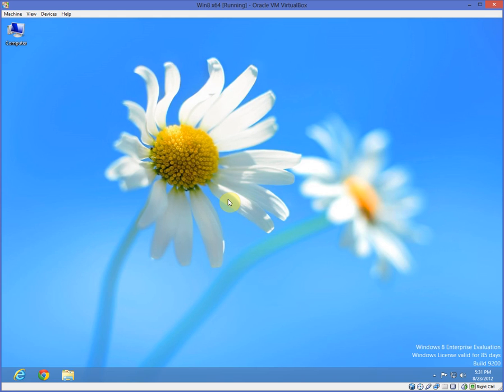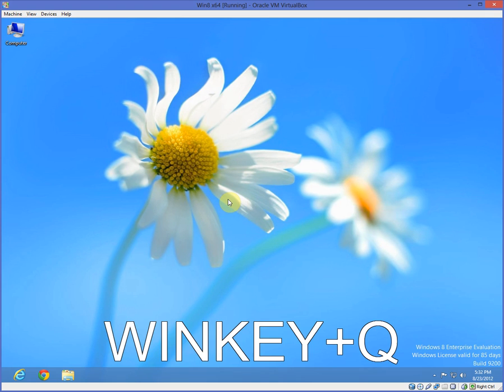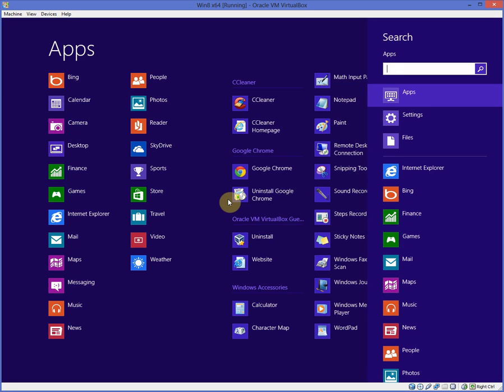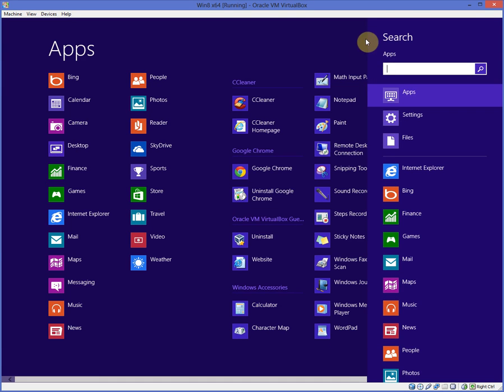Another thing I really like about Windows 8 is the search ability, and the options you have is unbelievable. There's some keyboard shortcuts you can use. If you want to search just for applications you have installed on your computer, you just press the Windows key and Q. And that brings up the search for applications.